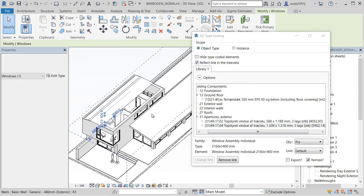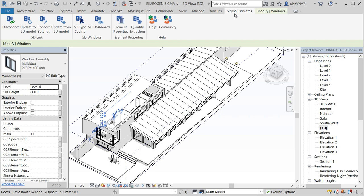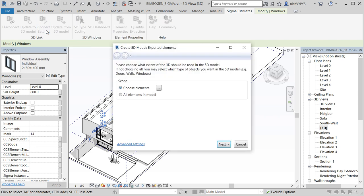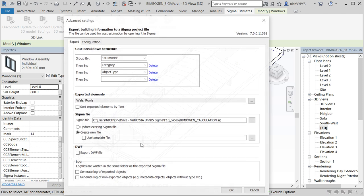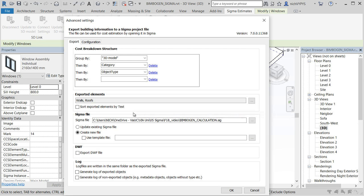And now I would like to update the existing calculation. So in Connect Settings, we need to go to Advanced Settings and say that we want to update the existing Sigma file.